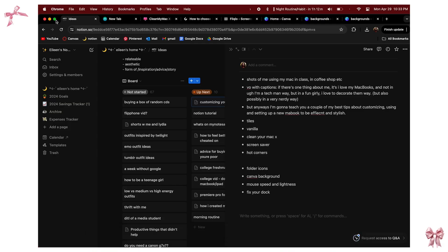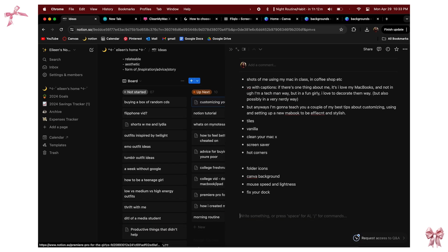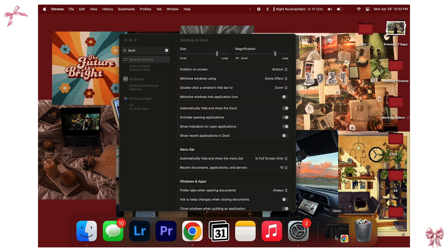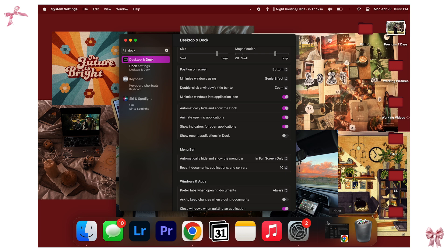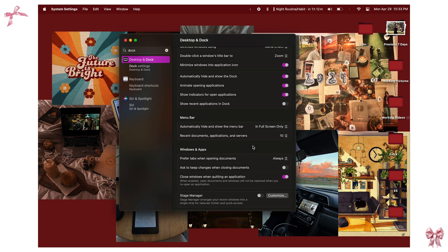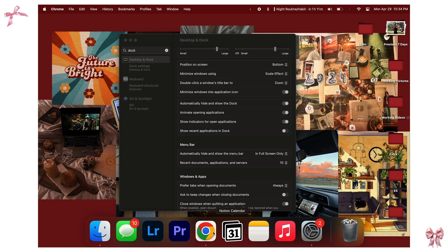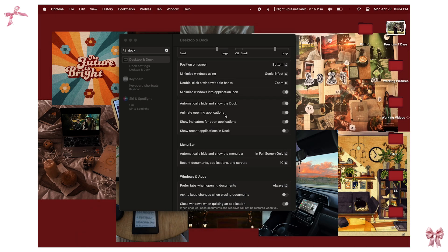When I close or minimize a window, it goes into the actual application icon instead of creating a little thumbnail off to the side. To enable this, toggle on 'Minimize windows into application icon' in Dock settings. I also have 'Show recent applications in the dock' turned off — I find it inconsistent and weird. I have 'Automatically hide and show the dock' turned on because having it always visible is a bit annoying. I also use the Genie effect — it makes windows slowly shrink and expand as they go into the app, which is a small personal preference but looks much better.